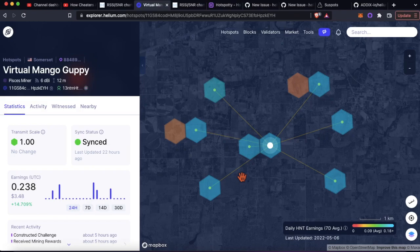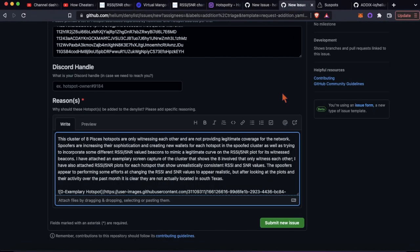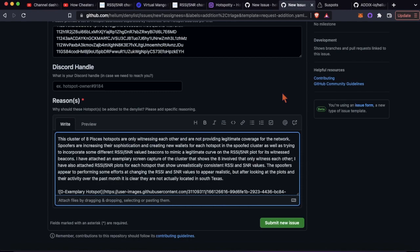I put a sample paragraph in the description. Basically what I said is these guys are not providing legitimate coverage, they are only witnessing each other, the RSSI SNR values in their plots look manipulated, look spoofed, it doesn't look natural. Other helpful screen captures like we went through earlier right, showing these other two hotspots are not getting any sort of activity from these eight is also helpful.